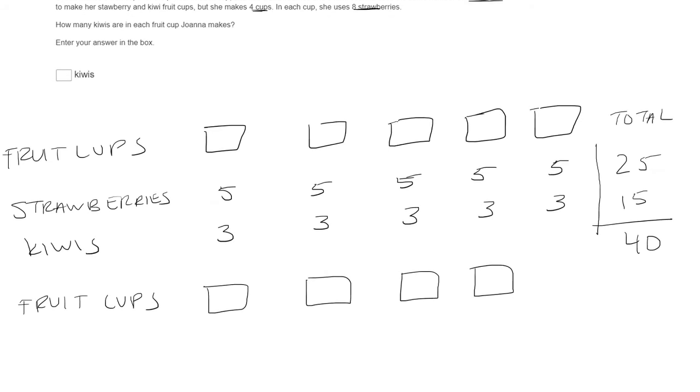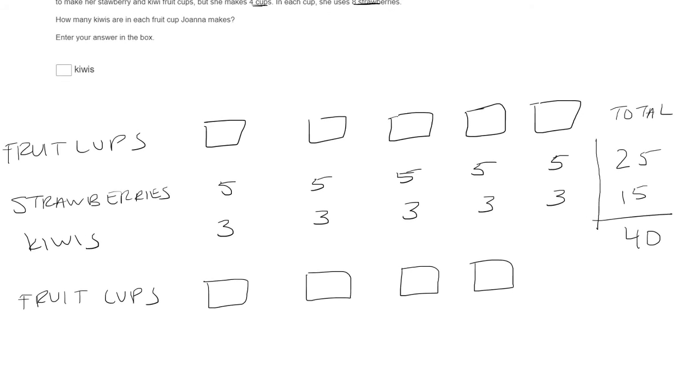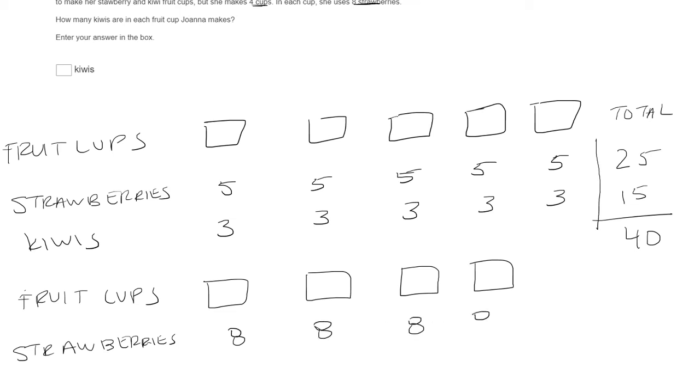Okay. So let's put strawberries here. There's eight in each cup. Okay, so in total, you know, there's four times eight, there's 32 total strawberries.